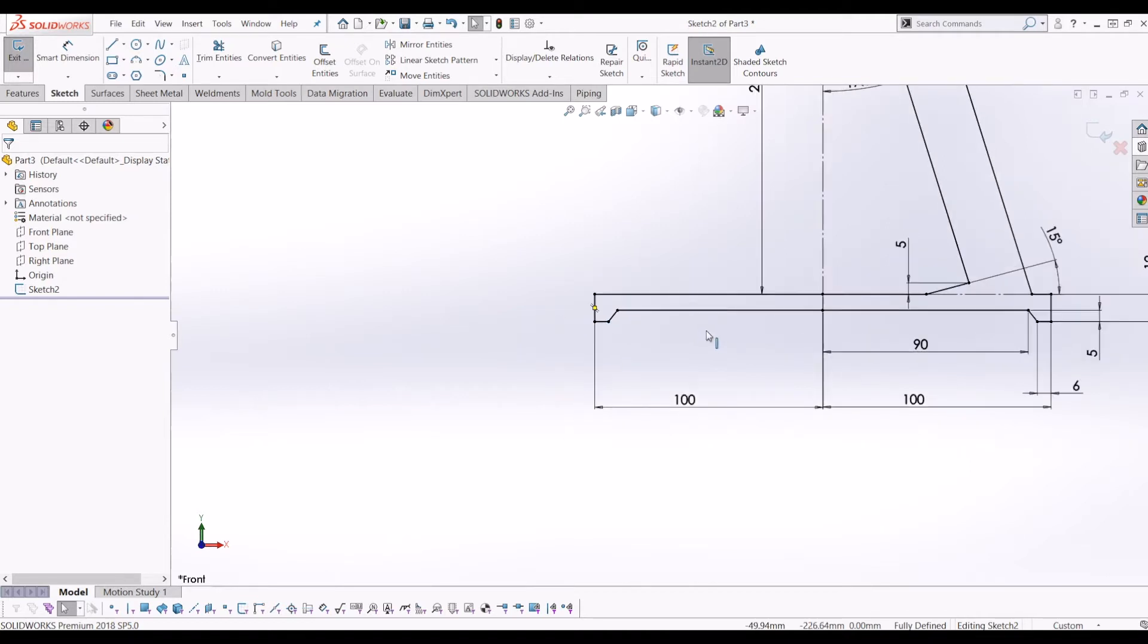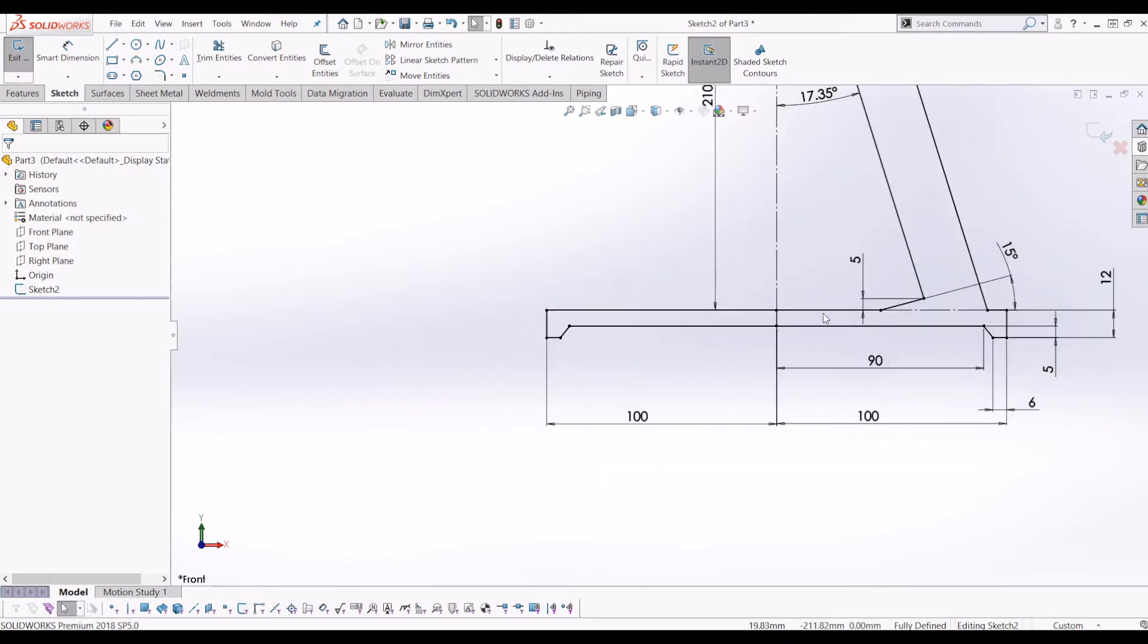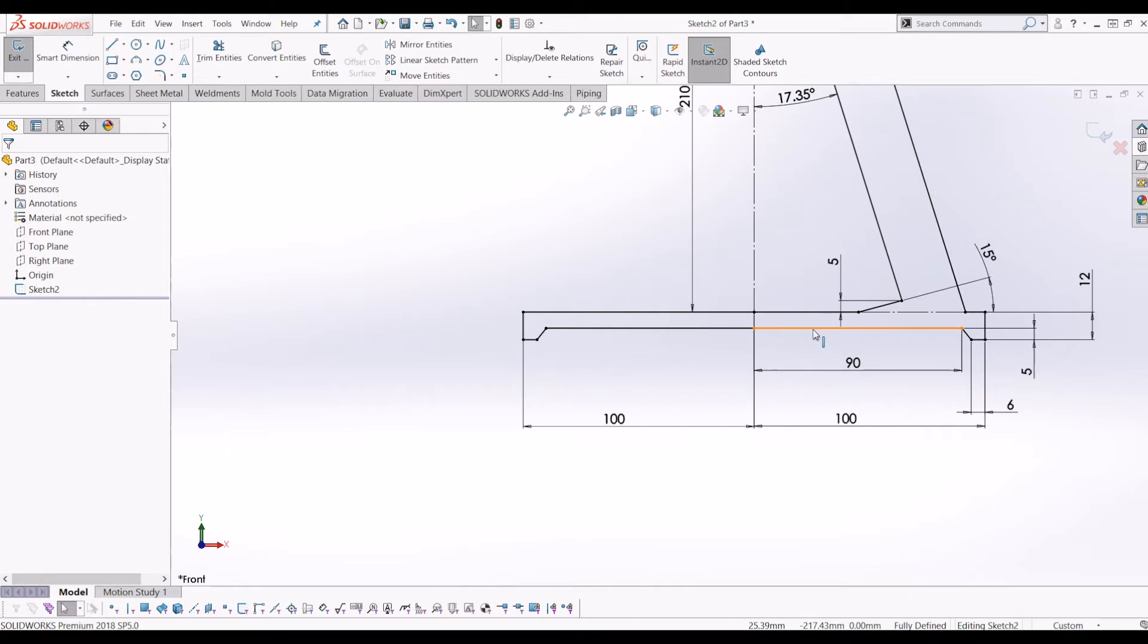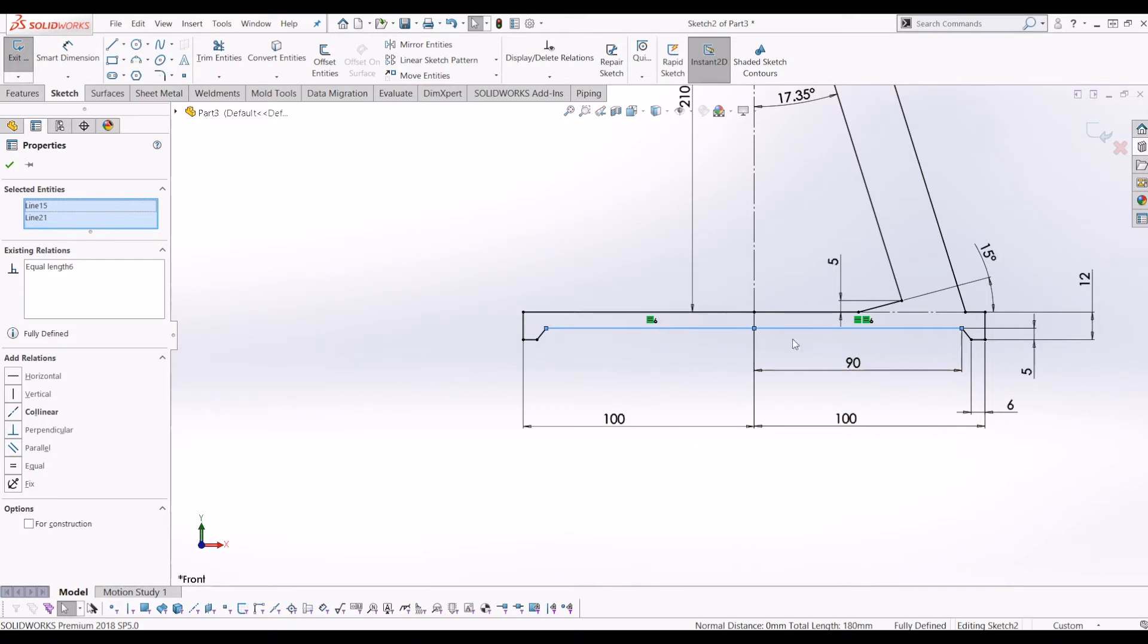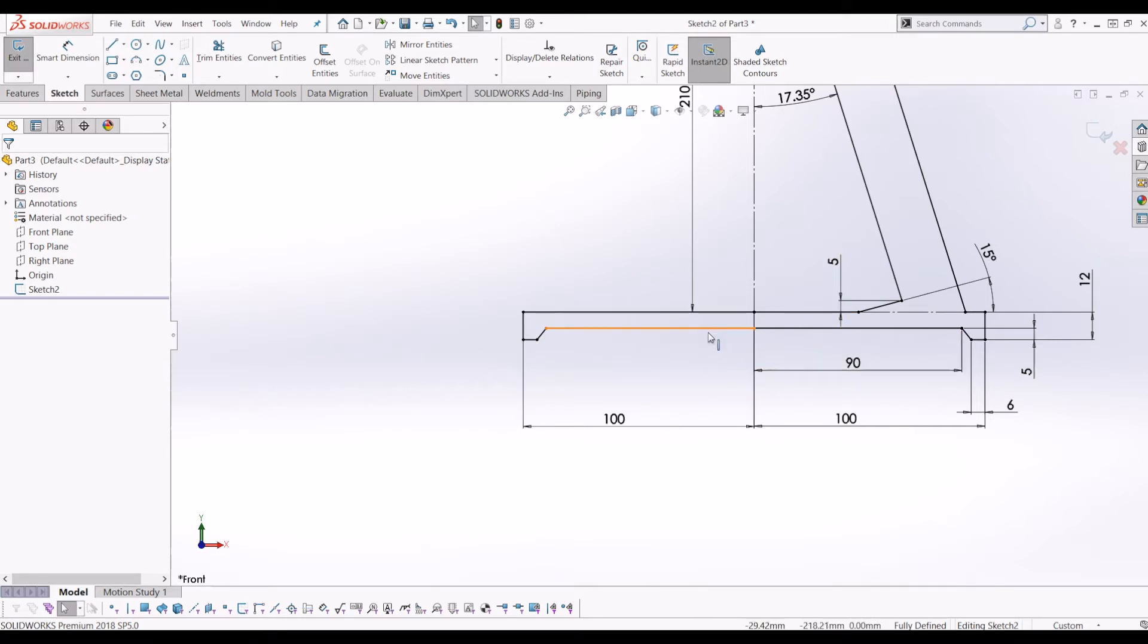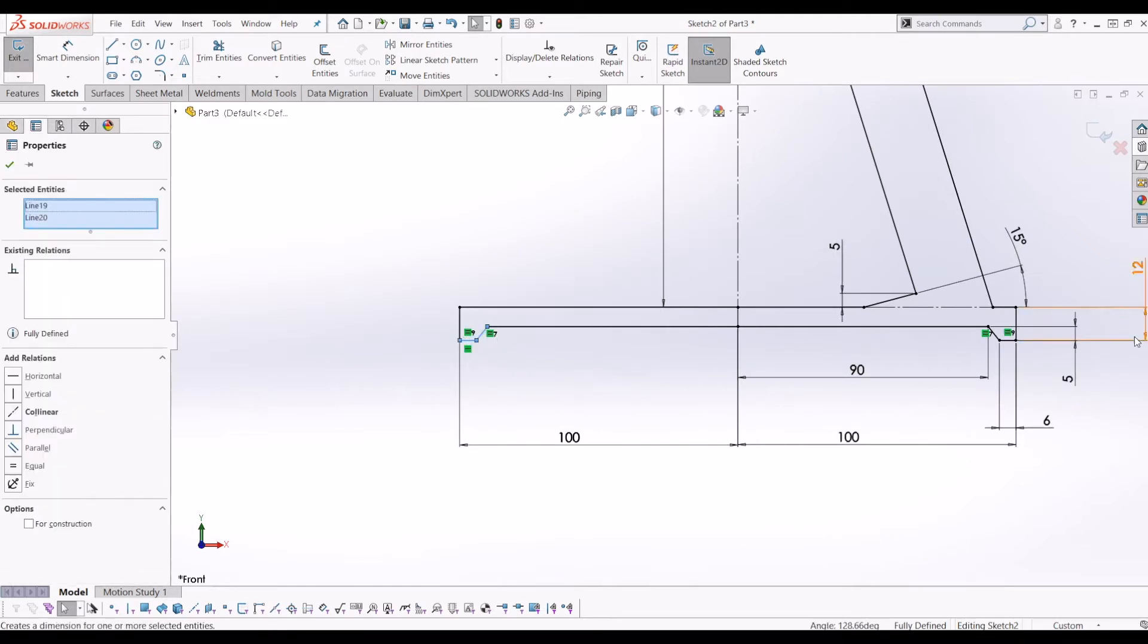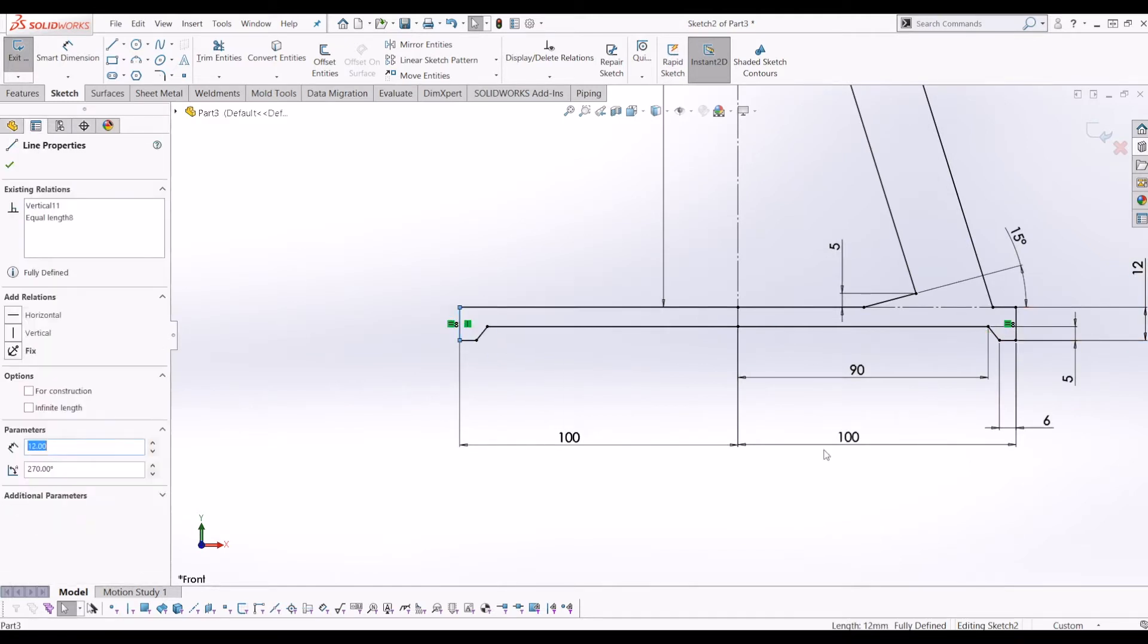I've also used the equals relation. So if I click this line and hold control and click this line and click equals, it makes both those lines 90 without having to change. If I change here, it'll change there and it keeps the dims the same and the lines the same. I've done it the same for this step around here as well. Got an equal and equal and equal there as well.